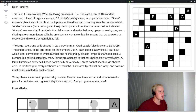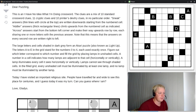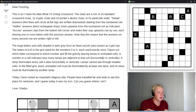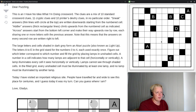The large letters and cells shaded in dark gray form an Akari puzzle, also known as Light Up. The letters A to E in the grid stand for the numbers 0 to 4, each used exactly once. Figure out which letters correspond to which numbers, and fill the grid by placing lamps in unshaded cells. A number in a cell indicates how many lamps are adjacent to that cell horizontally or vertically.